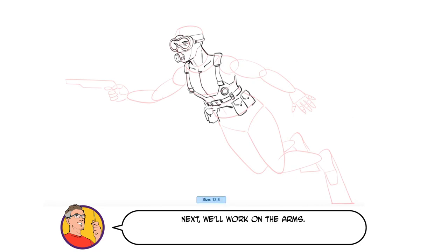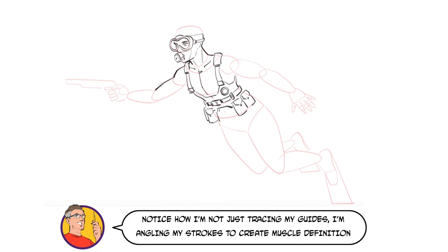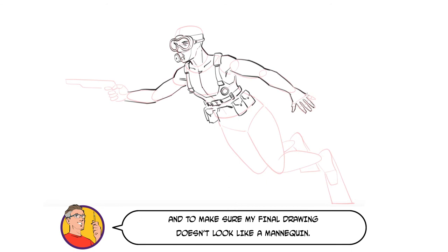Next we'll work on the arms. Notice how I'm not just tracing my guides. I'm angling my strokes to create muscle definition and to make sure my final drawing doesn't look like a mannequin.